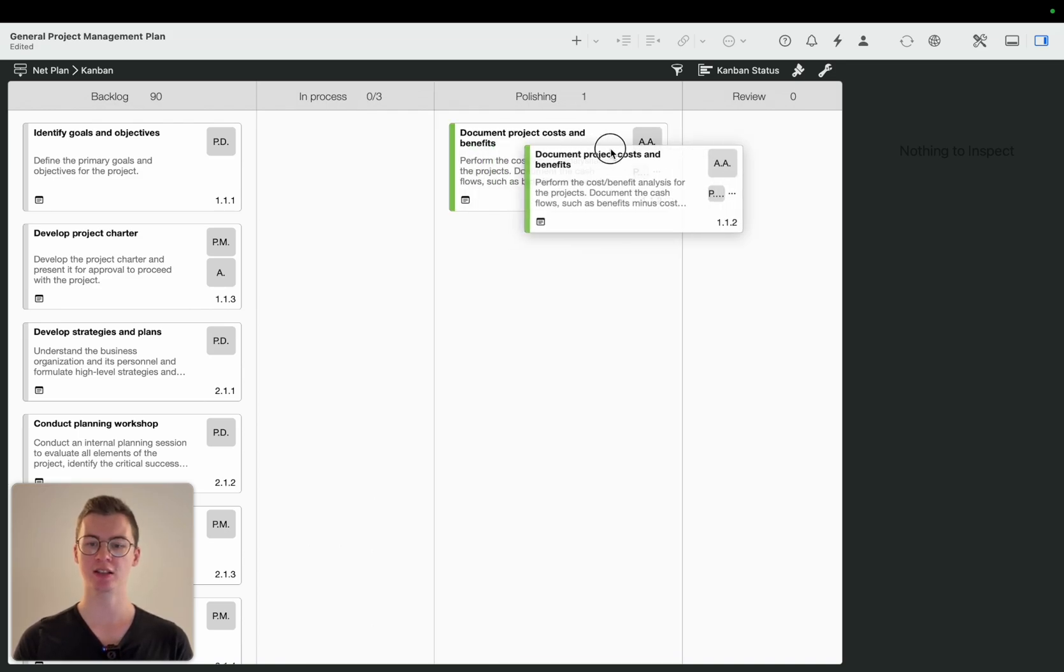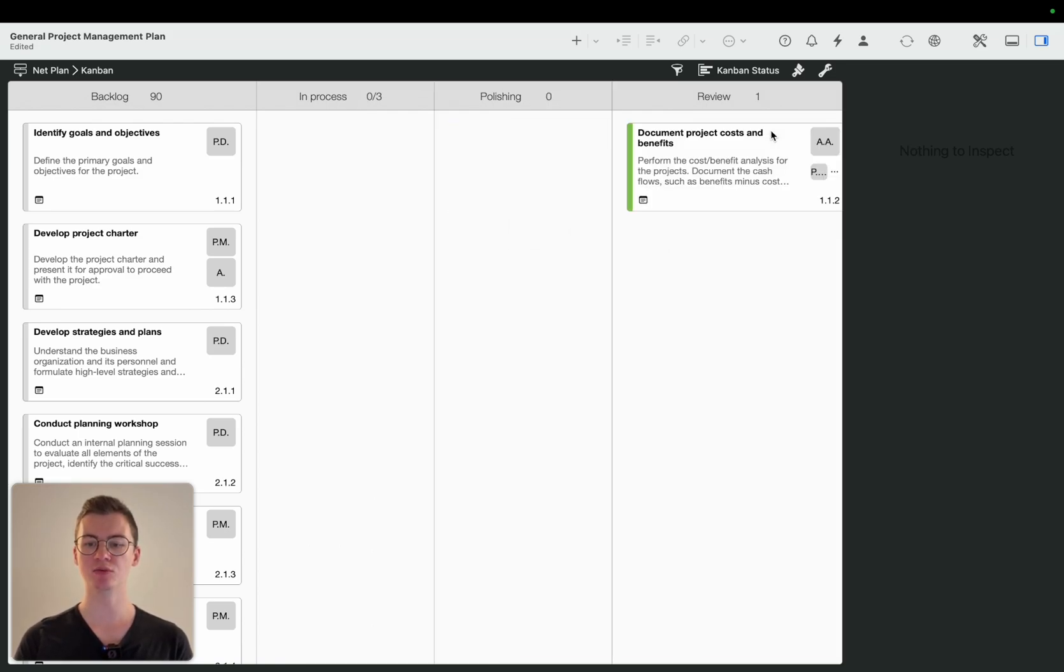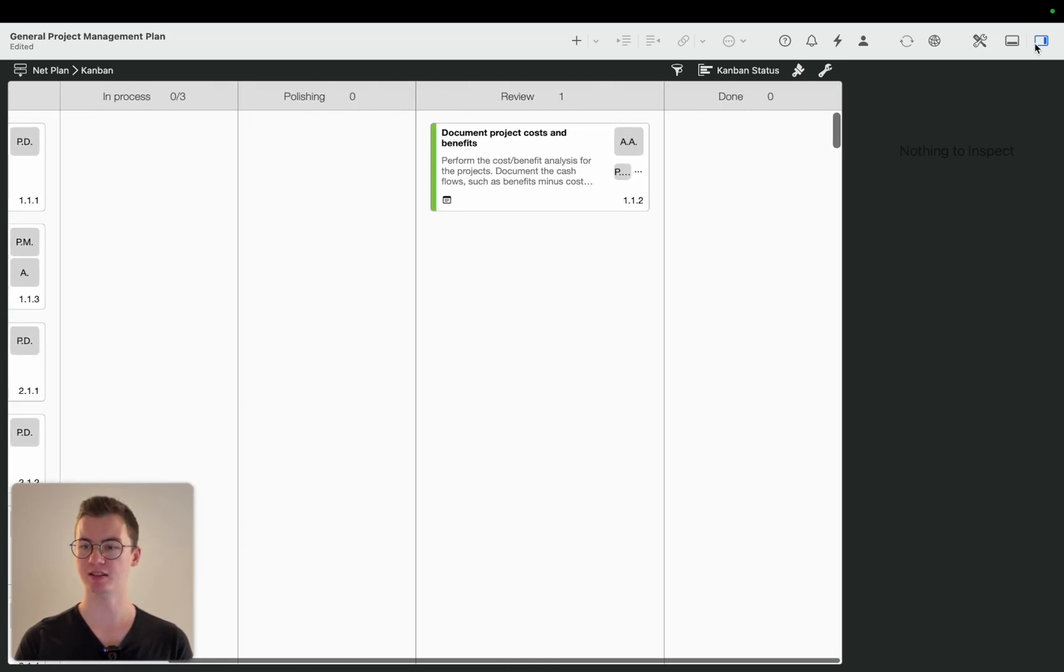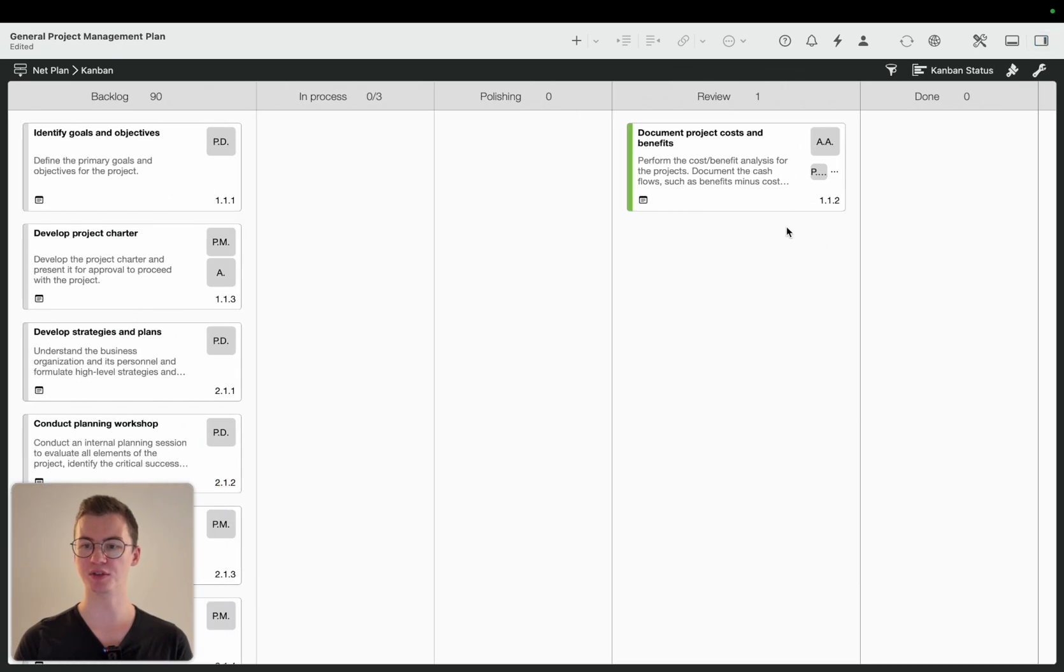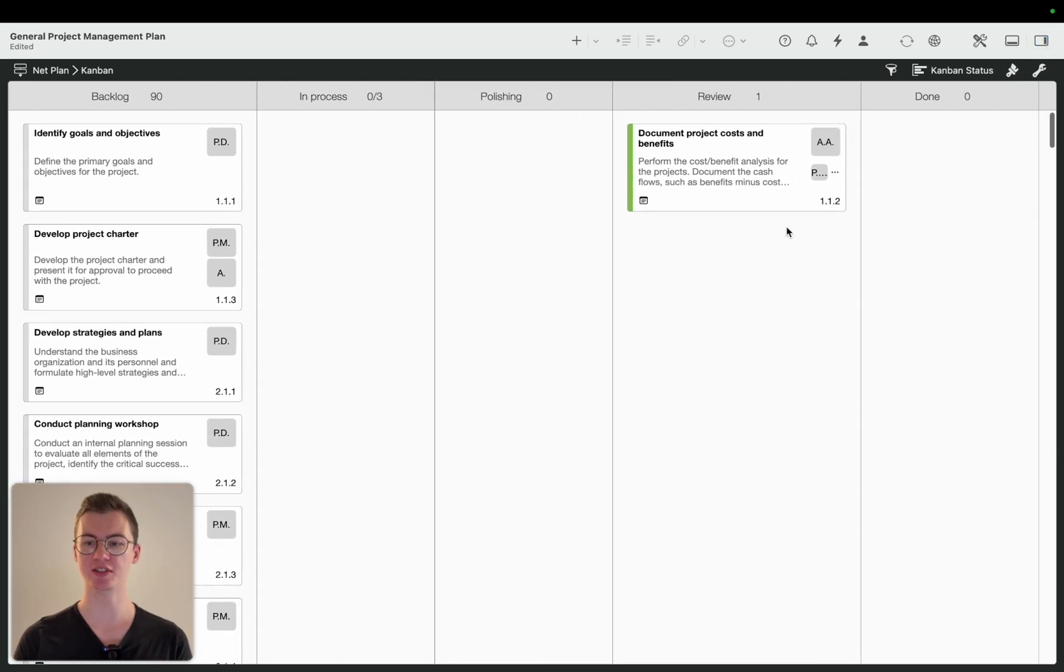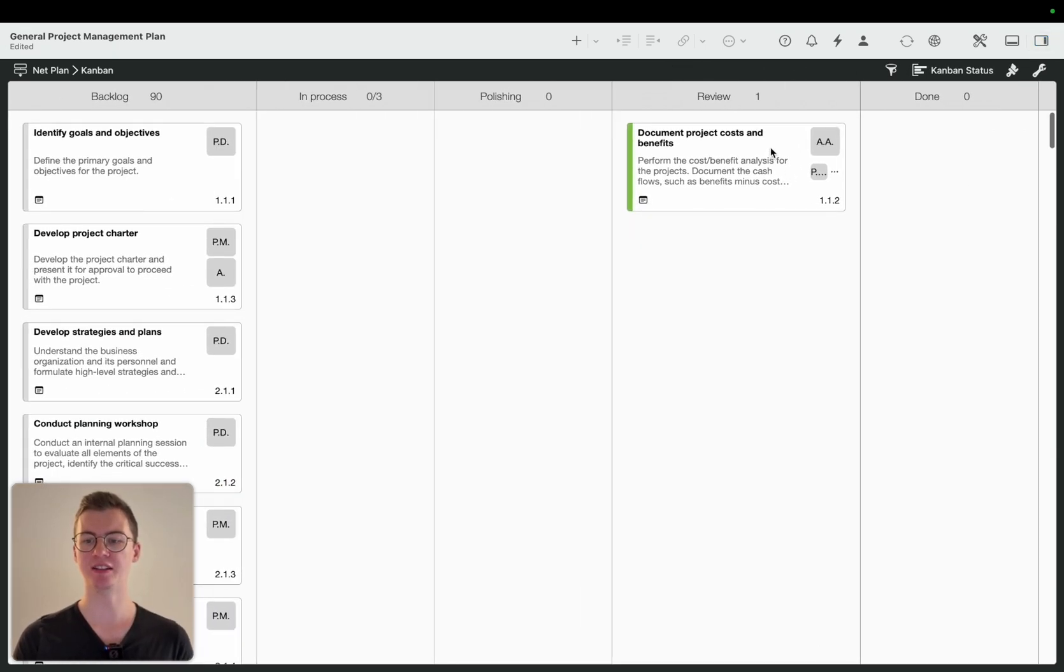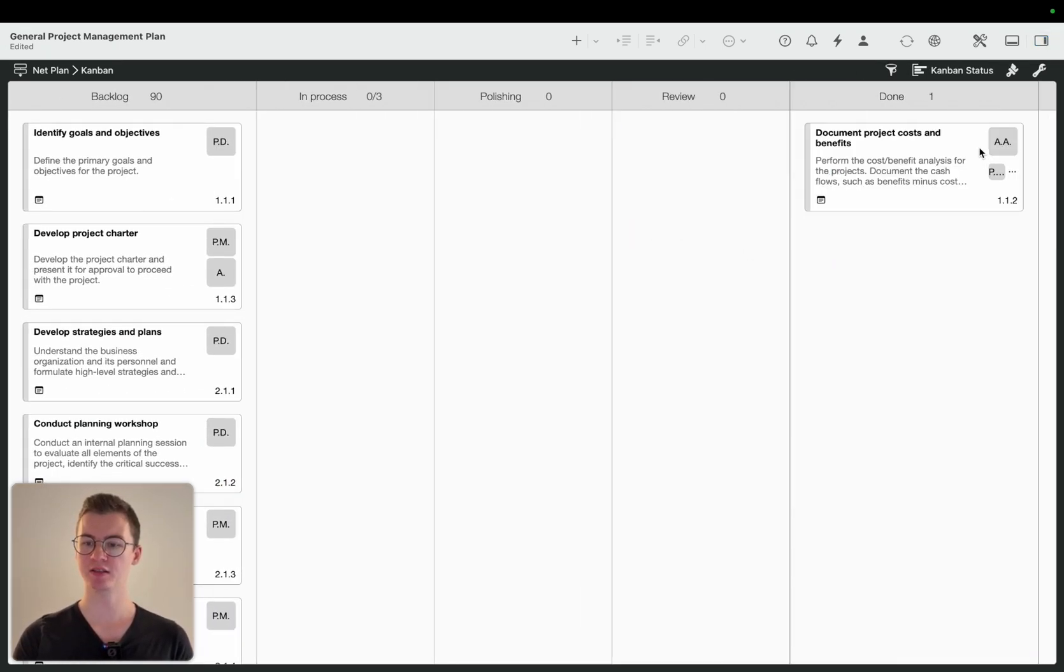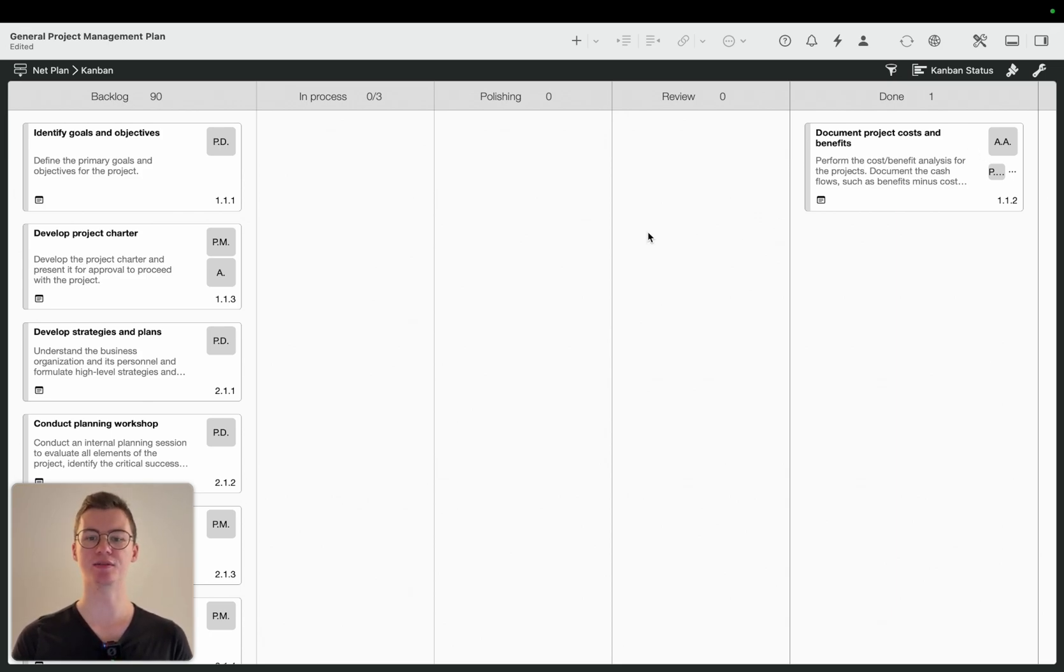They're being polished, then they're in review, and then once, I can close this for now to see all, and then once they're done you can simply put them in done and this activity is finalized.